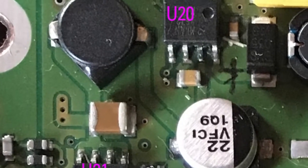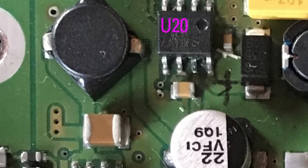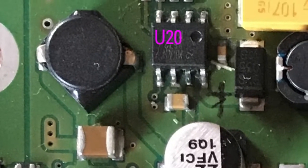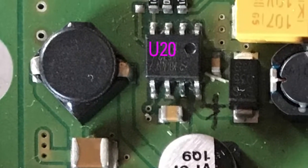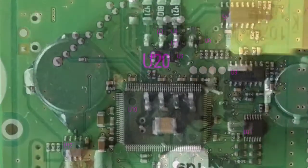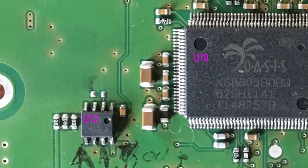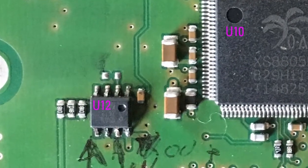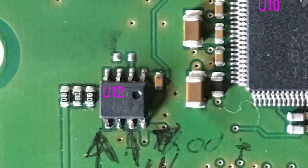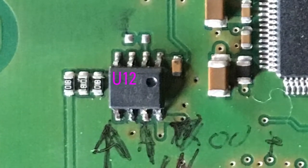Then, the output of U20 should be 4.5V. The output of U12 shall be 1.8V.